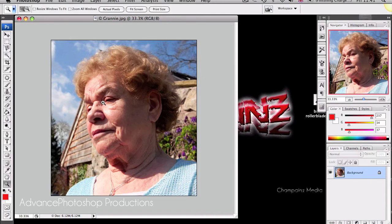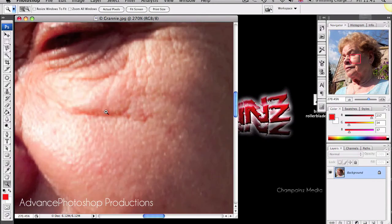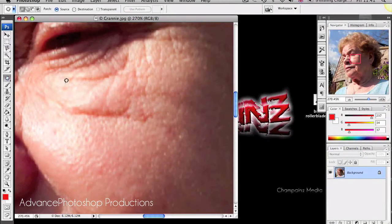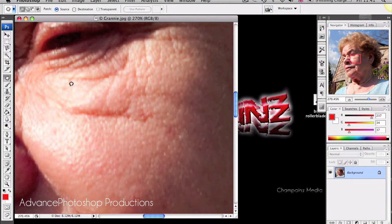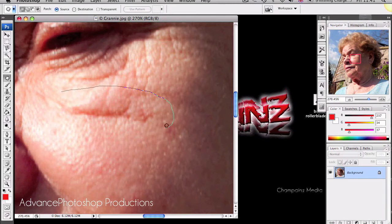And zoom in to the bits you don't want. I've got my wrinkle here. And all you're going to do with the Patch tool is circle around it as if it was the lasso tool.